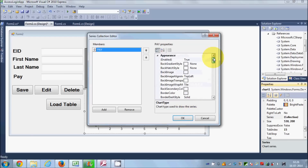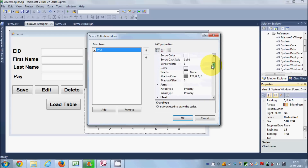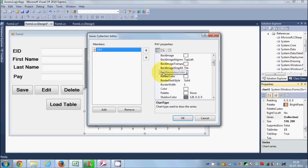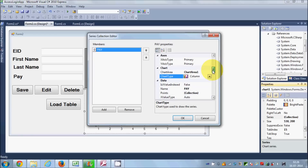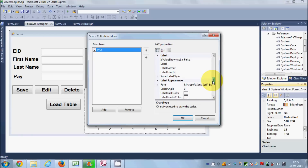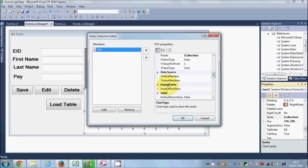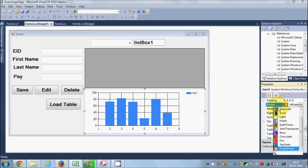You can change many properties for your chart from here, like background color, foreground color, and other properties. You can just play with these properties and see how it goes. I will leave all the properties as default for now. You can even change the color palette of the chart by going to the Palette property.